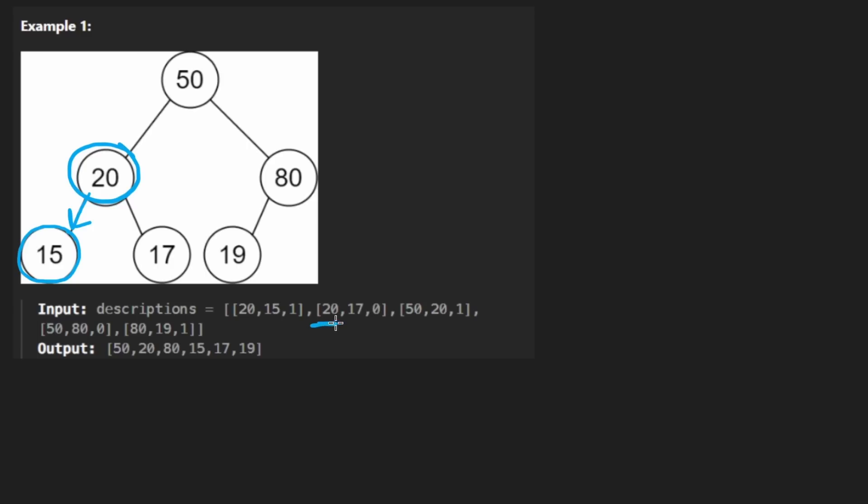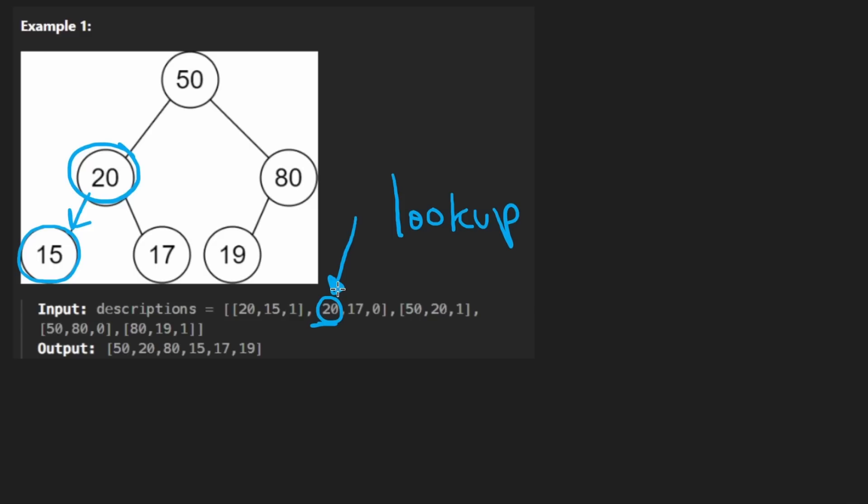So the idea is we get here, we see there's 20. So better create a node for 20 at the very least and better create a node for the child at the very least as well. And better take the parent and set its left child to 15. That much is straightforward, isn't it? But now we run into the second edge. What am I going to do? Create another node for 20? No, I'd rather not do that. So let's keep track of all the nodes somewhere so that we can do a very fast lookup. Do we already have a node with the value 20? Yes, we do. How would I know that though?